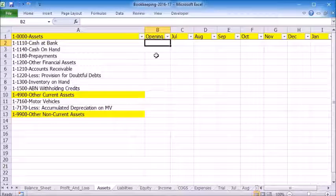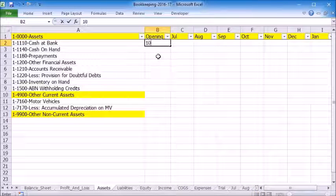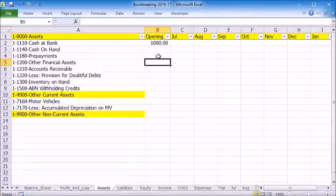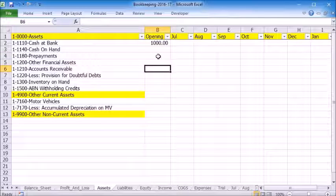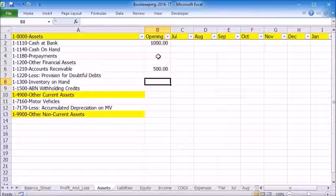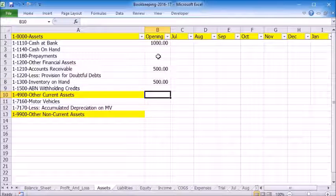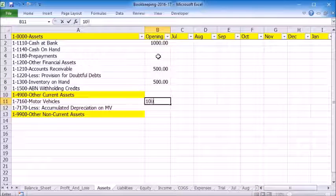So we have Cash at Bank of $1,000, Accounts Receivable of $500, Inventory $500, Motor Vehicle $10,000.